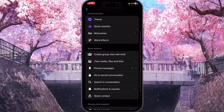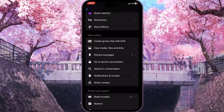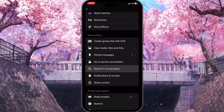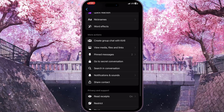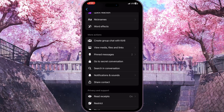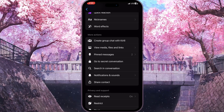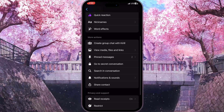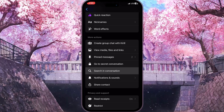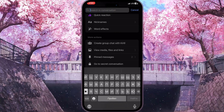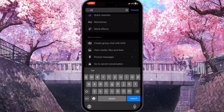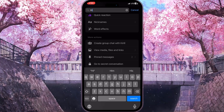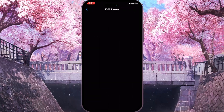You will see a bunch of options. Now we need to scroll down a little bit until you find the second section and the 'Search in Conversation' button. We will search for a specific message in this conversation, because usually the first messages are something like 'hello' or 'hi.' Click on 'Search in Conversation' and start typing something like 'hi.'